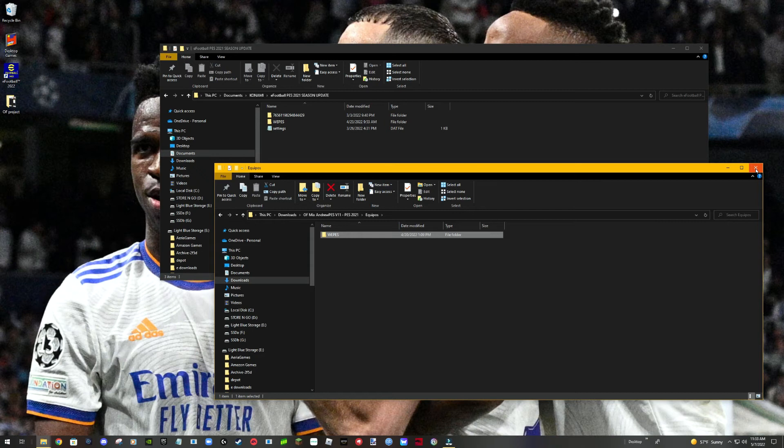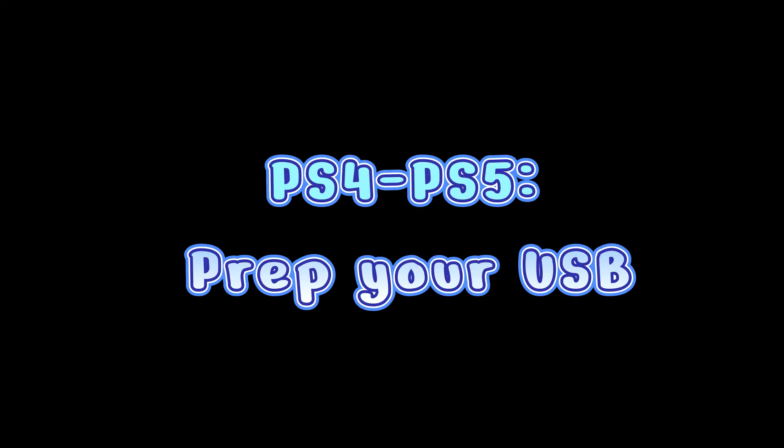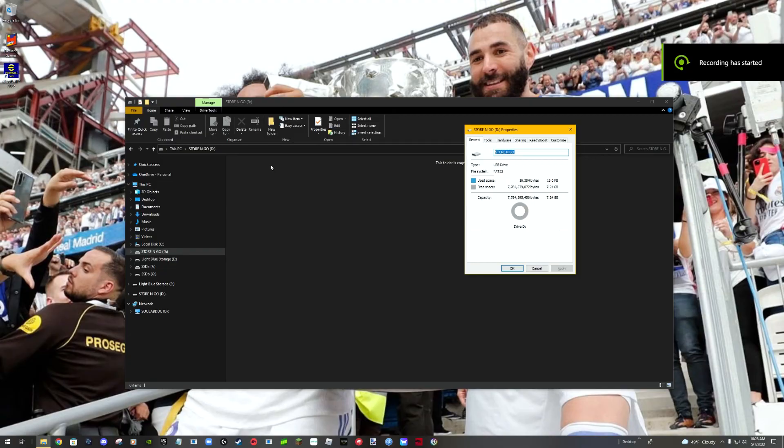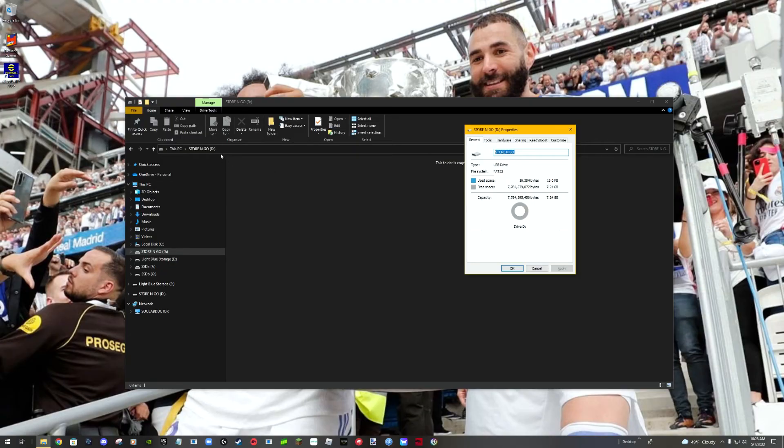Before all that, make sure that you reinstall the game. I think it's the cleanest way. If you had a patch, probably delete everything. This is not compatible if you have a patch.